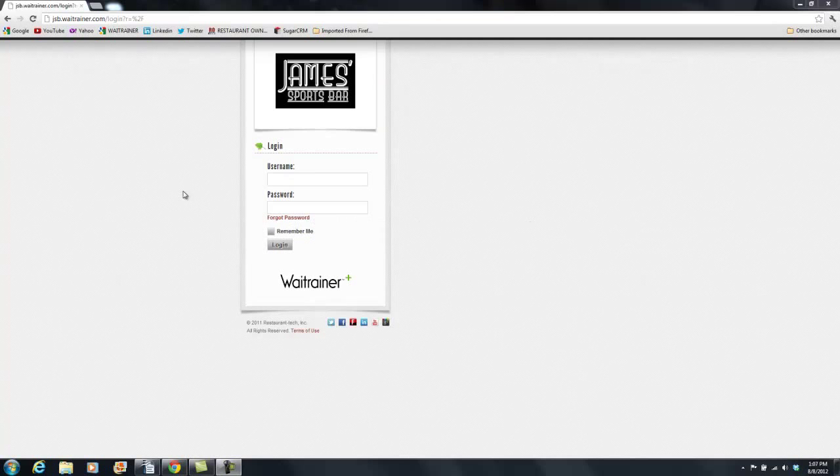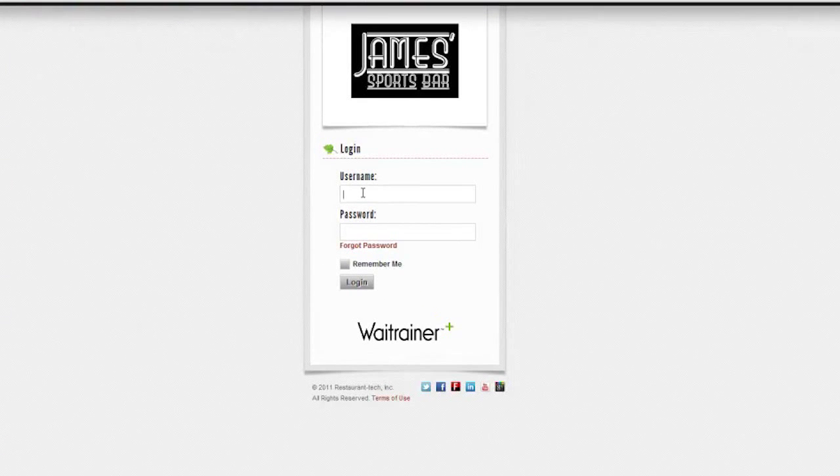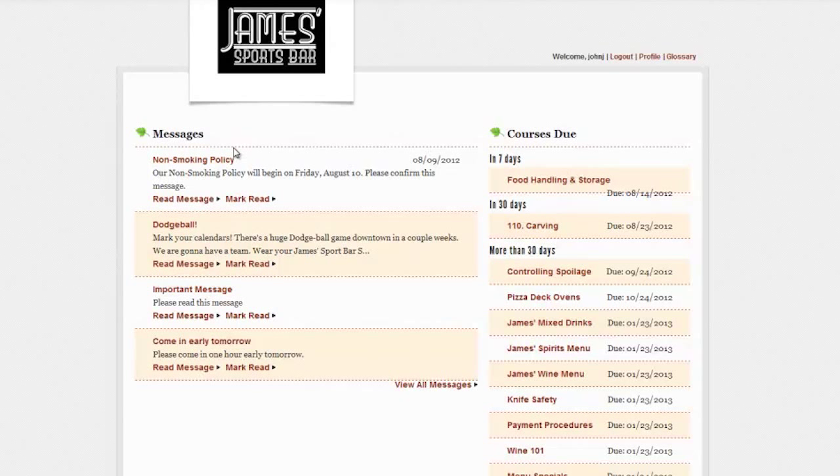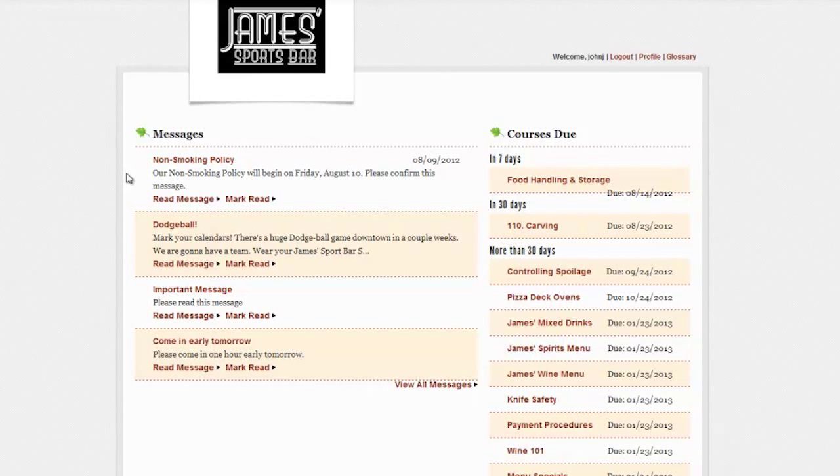Your employees are notified of new courses via email. They follow the link to their login screen where they enter their confidential username and password. Weight Trainer Plus has a clean, simple interface.